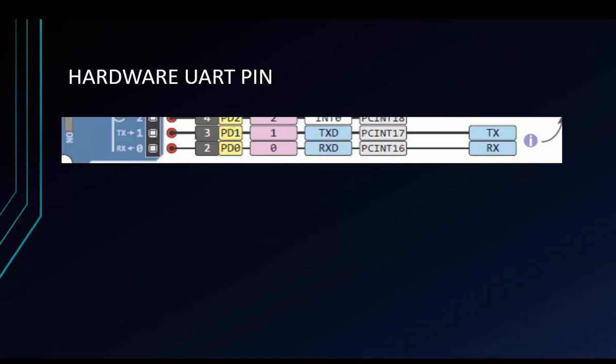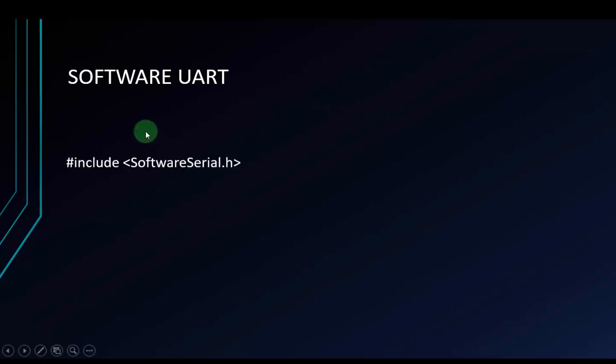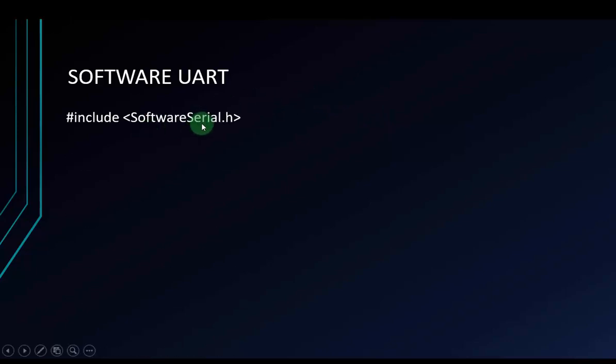But it's quite inconvenient if we connect the module SIM to a big circuit, right? You cannot plug and remove any time. And the solution is we will use software UART. On Arduino, we can use this library to set up all pins on Arduino to a UART.